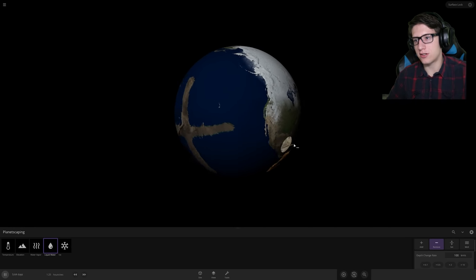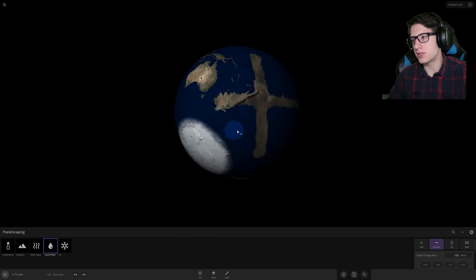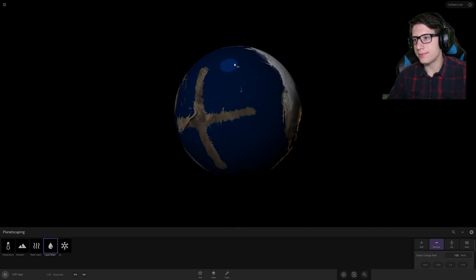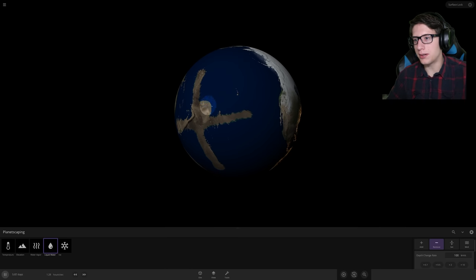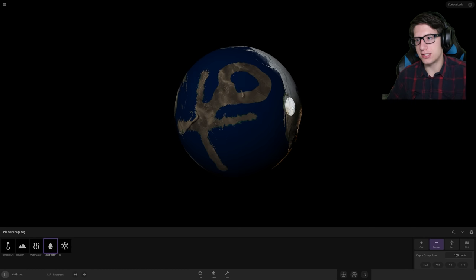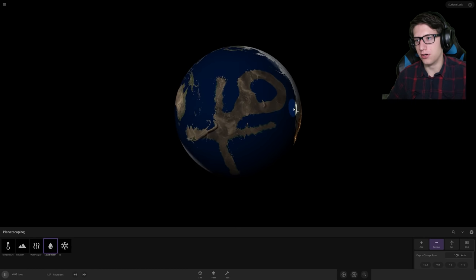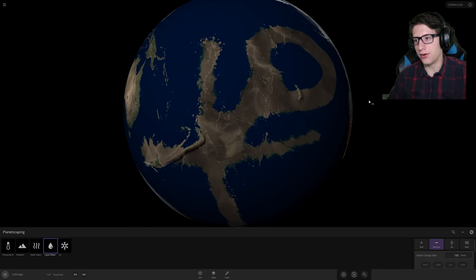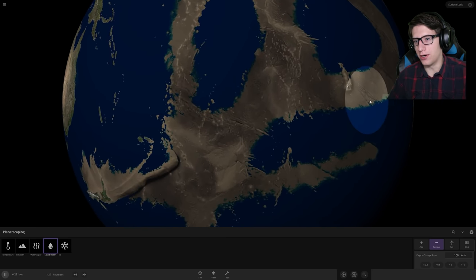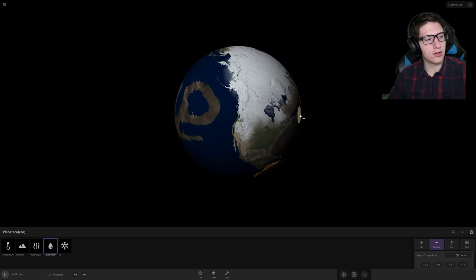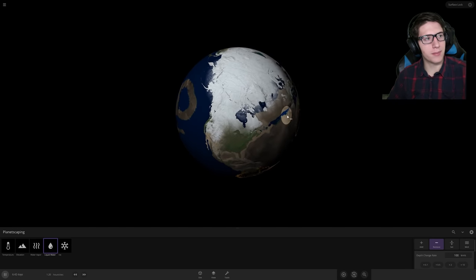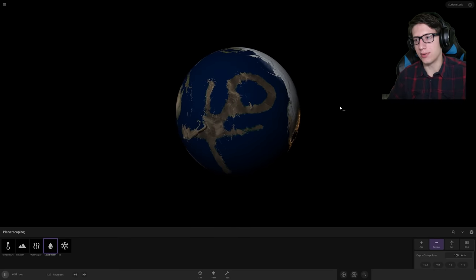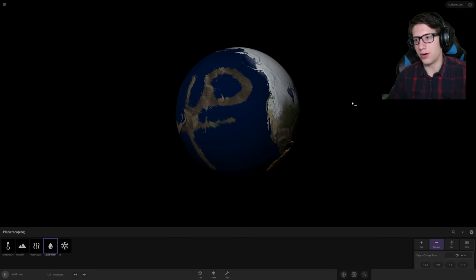We can play tic-tac-toe using the earth's surface, or we can make it into a screaming stick figure slowly being engulfed by the water. There's so many possibilities. Honestly, we can go really far with this.